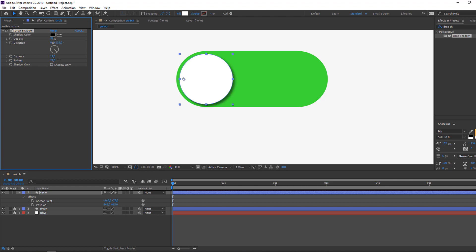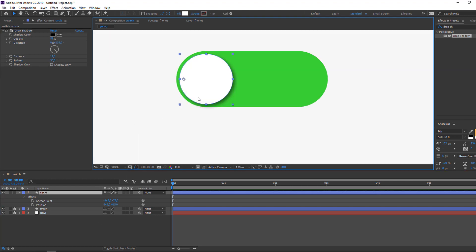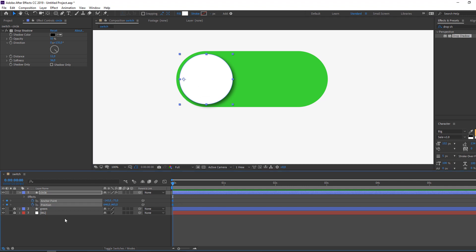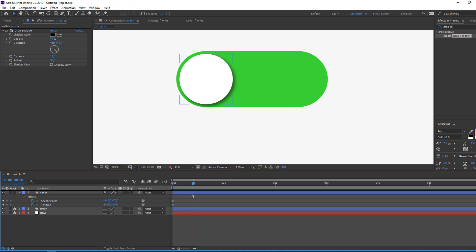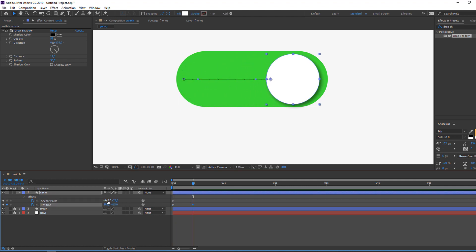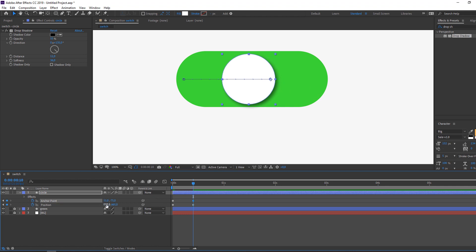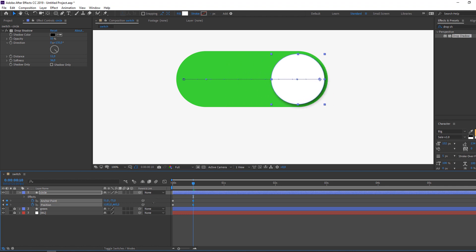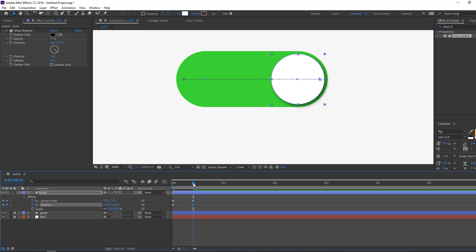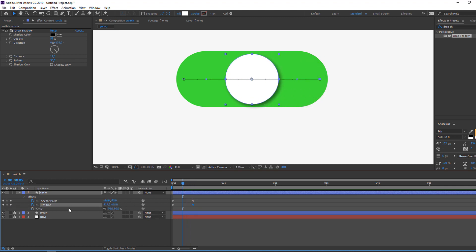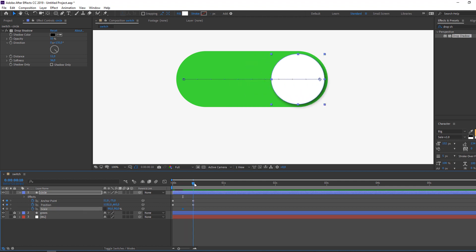Select this circle and make keyframes. Go forward some frames and change the position like this. Then hold Shift and press S to add a scale keyframe. Go to the last keyframe and change the scale.